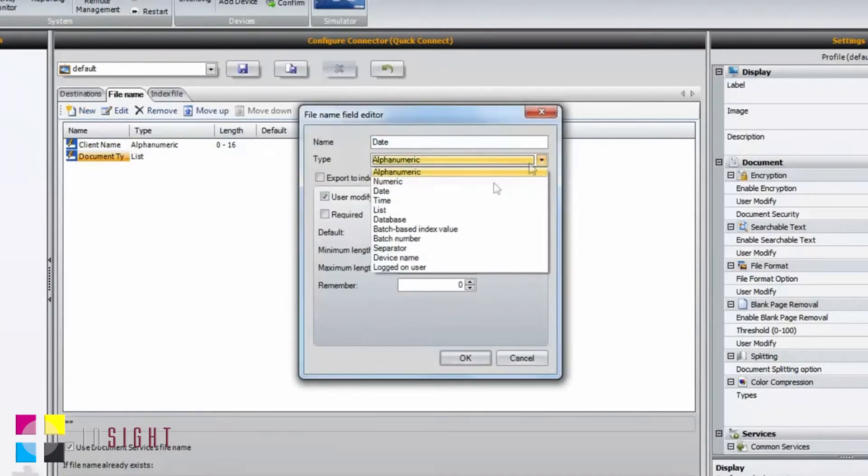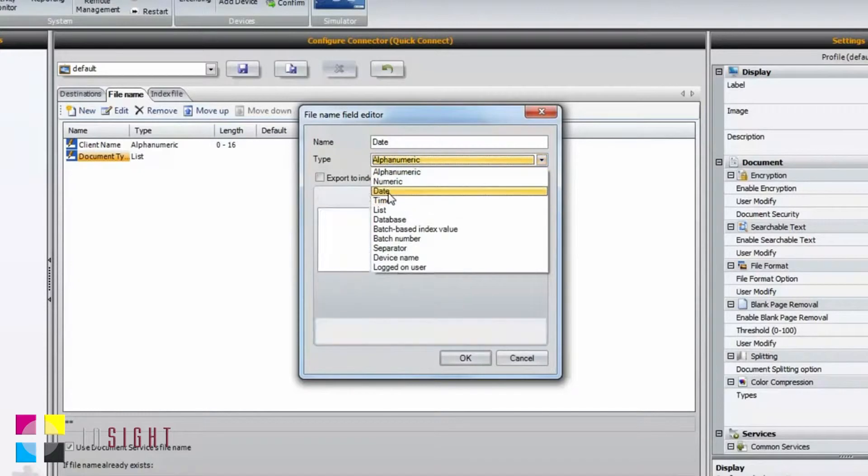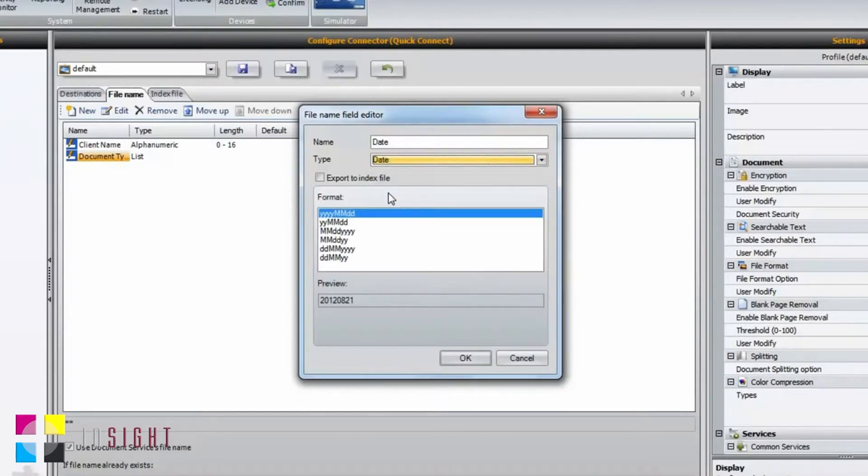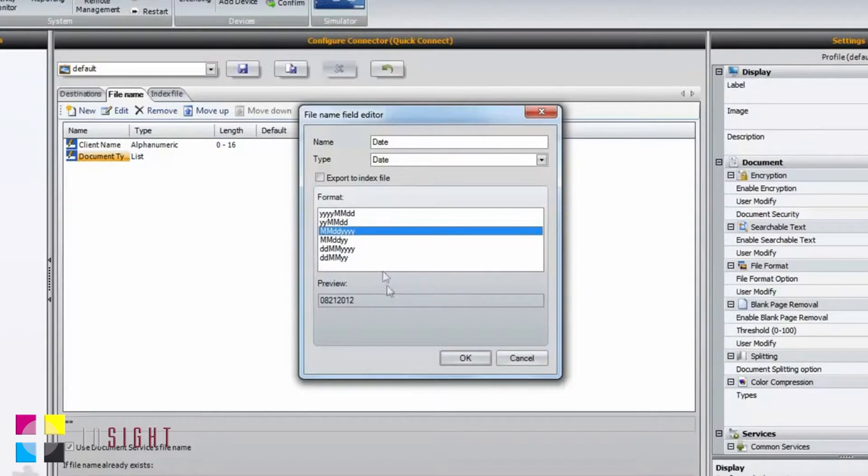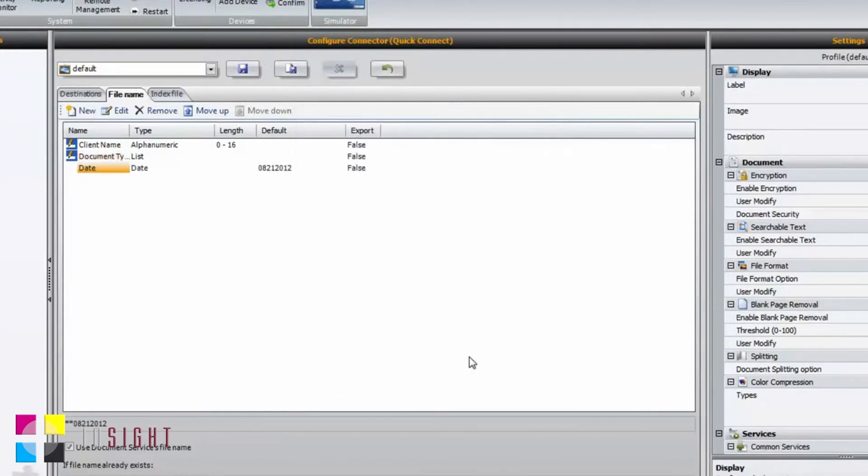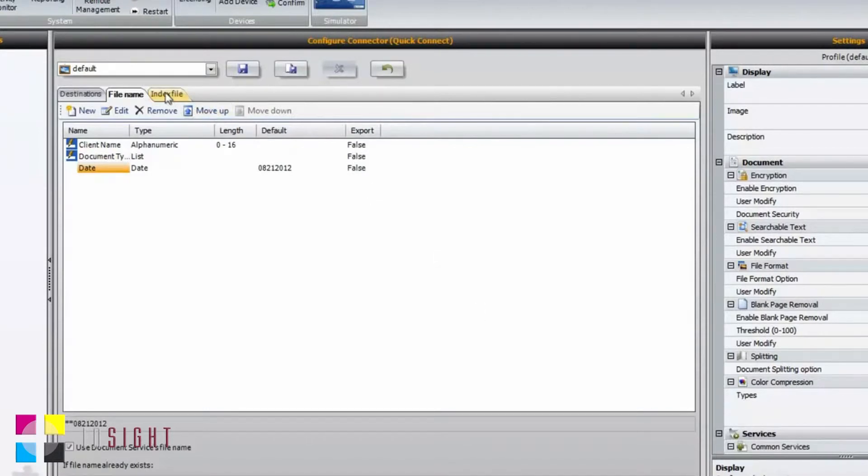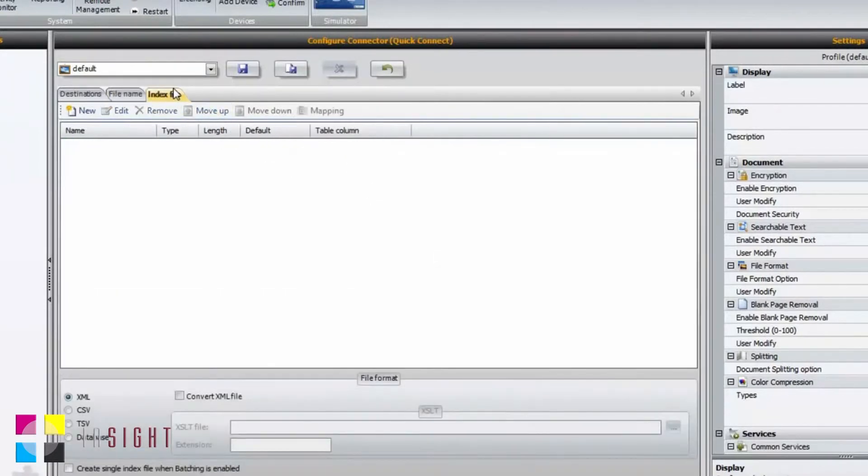The last field will be for date. By setting the type drop-down to date, the system will automatically stamp in the date in your preferred format. That's all there is to filling out the File Name tab.